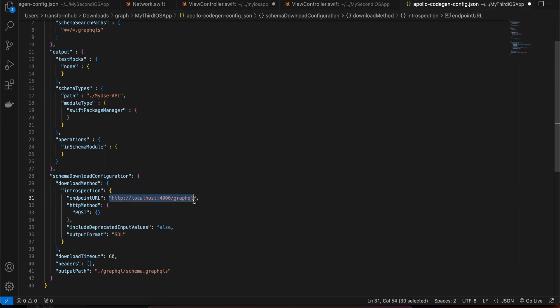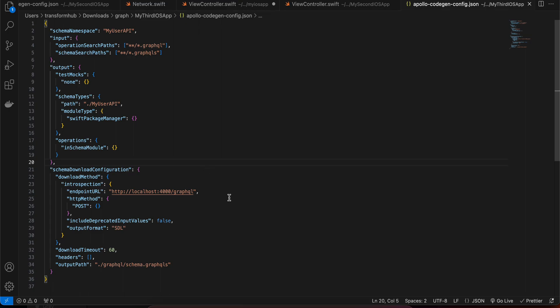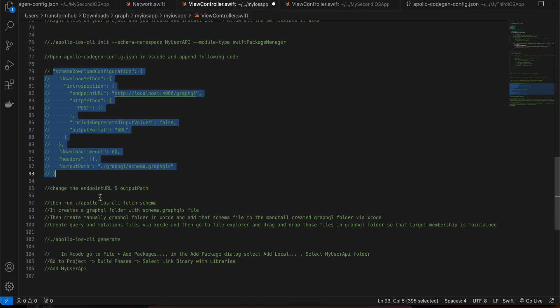The key change to make is setting your backend's GraphQL URL in that config. Also make sure your backend is running because this will download the schema for you. Save the file, then run the fetch-schema command.